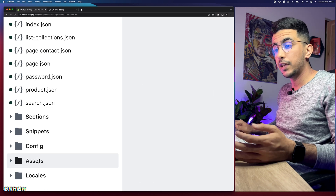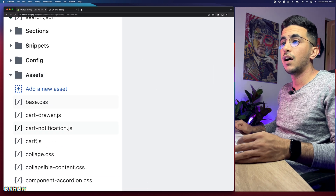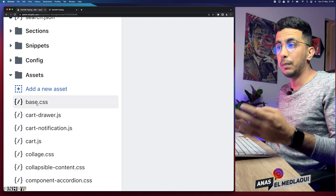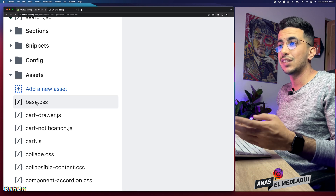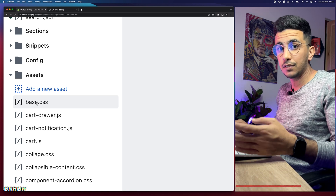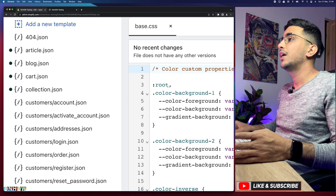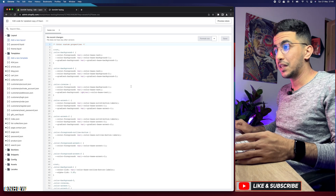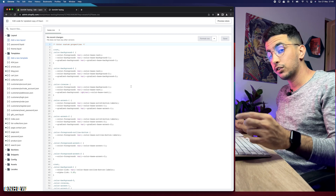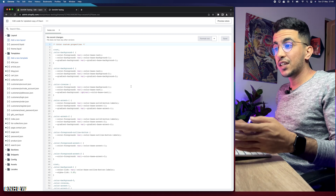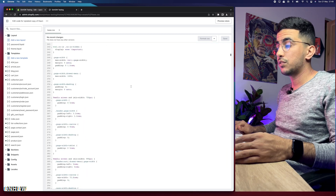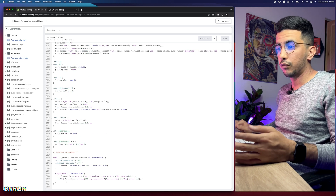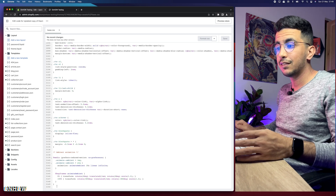Next, access the Assets folder at the bottom of the page — simply click on it and it will show you some files. Click on base.css. It will be either theme.css or base.css, but most themes nowadays use base.css. Click on it and it will show you the CSS code. No worries — you won't be editing any existing code.